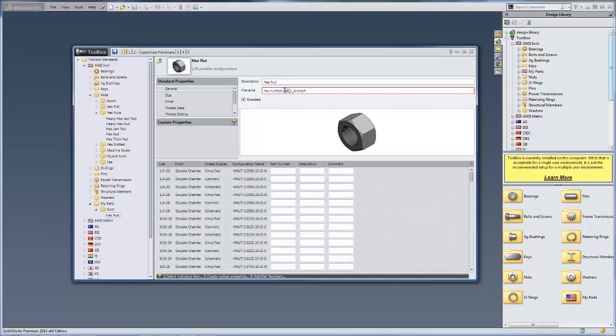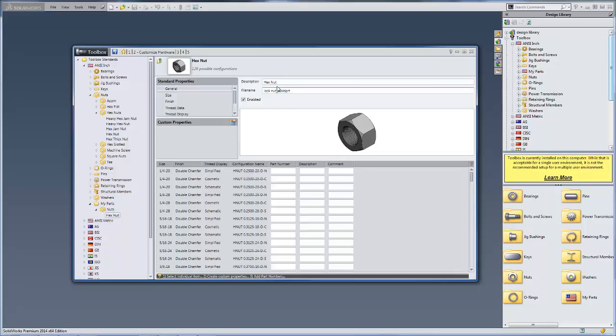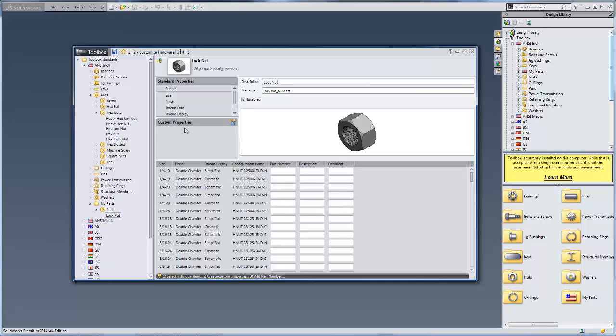So I'm just going to rename the file that's going to be associated with this part. We'll just call it lock nut and change the description to lock nut. And you could also add part numbers and descriptions and custom properties just like you would for a normal Toolbox component that came with it.